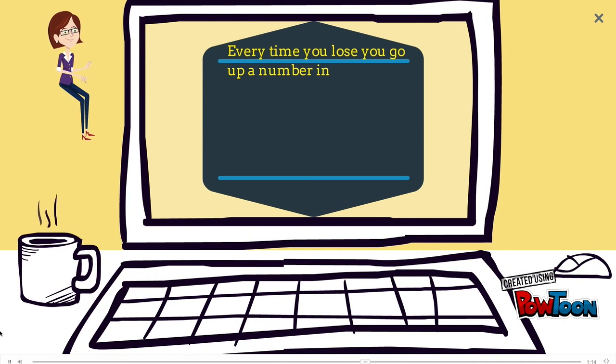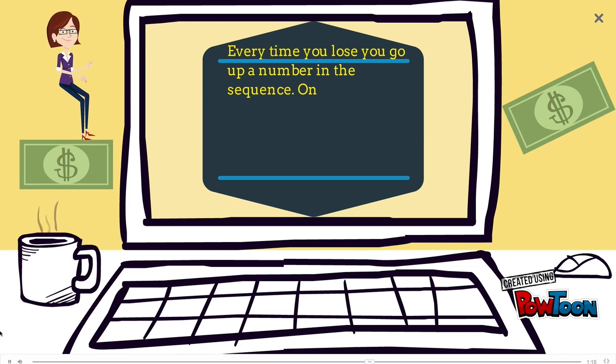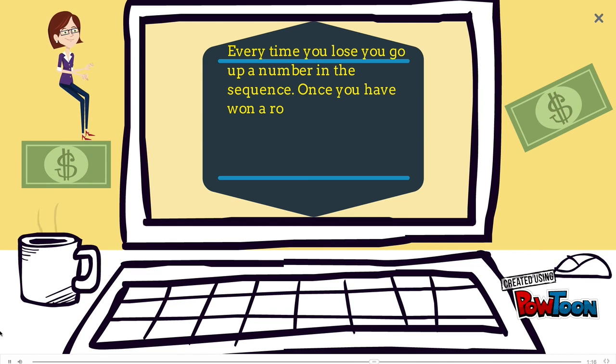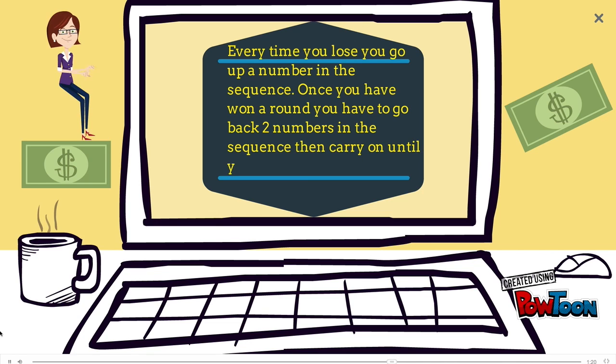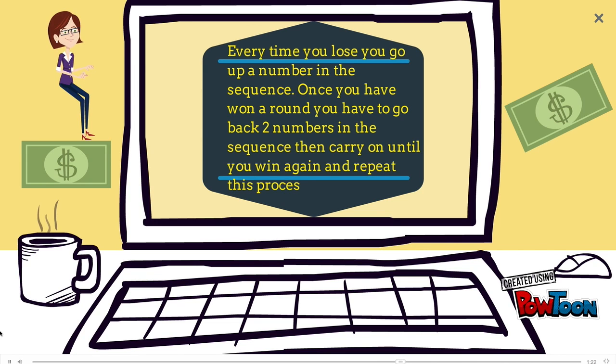Every time you lose, you go up a number in the sequence. Once you win a round, you have to go back two numbers in the sequence, then carry on until you win again, and repeat this process.